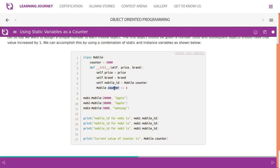After assigning it, we increment the counter. So every single time a mobile object is created, the mobile ID is assigned the counter value, then the counter is incremented. When the second object is created the new value 1001 is assigned, then it becomes 1002. This is how the entire flow works.